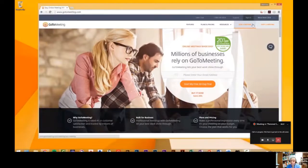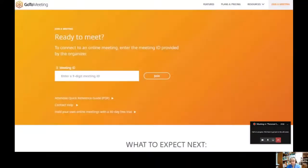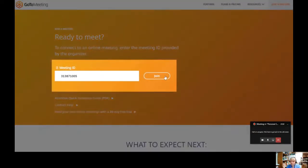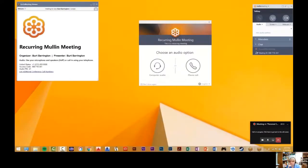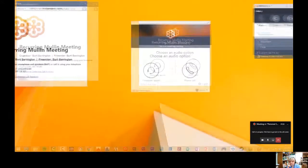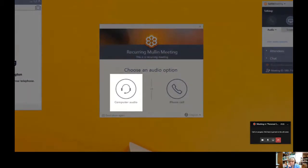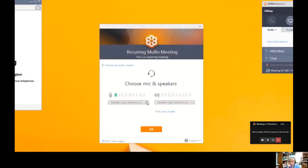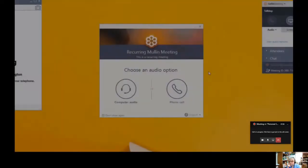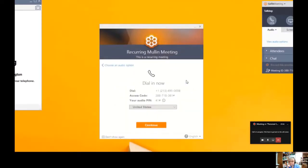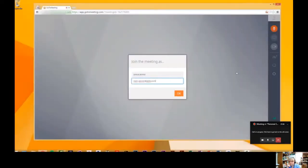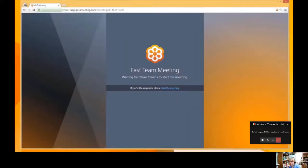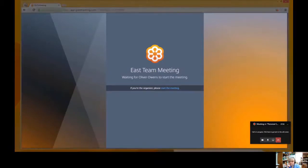Another way to join is to navigate to GoToMeeting.com and click 'Join a Meeting,' then enter the meeting ID. If you don't have the GoToMeeting software installed, you'll join with the web app through your browser, though you can always download the full software. You'll be asked whether to join via computer audio or telephone. If using computer audio, allow access to your microphone. Enter your name and email and click OK. If you join before the organizer, you'll see a 'Waiting to view the organizer screen' window; once the organizer arrives, the meeting will begin.